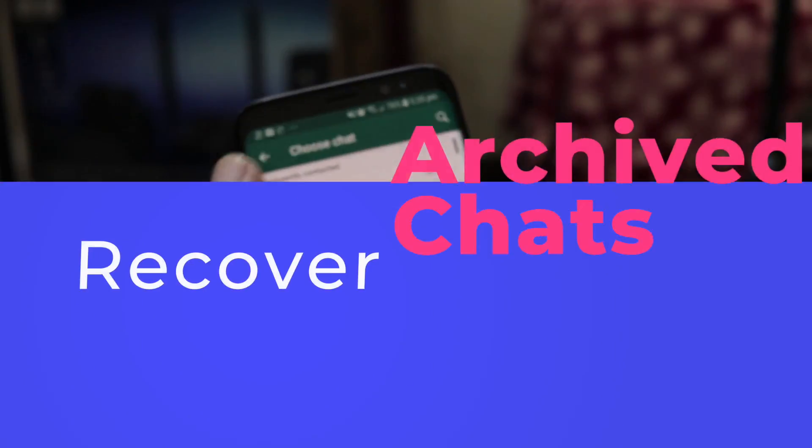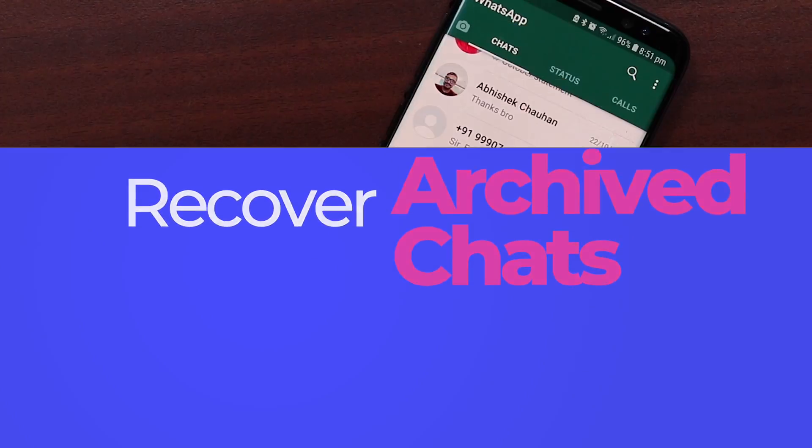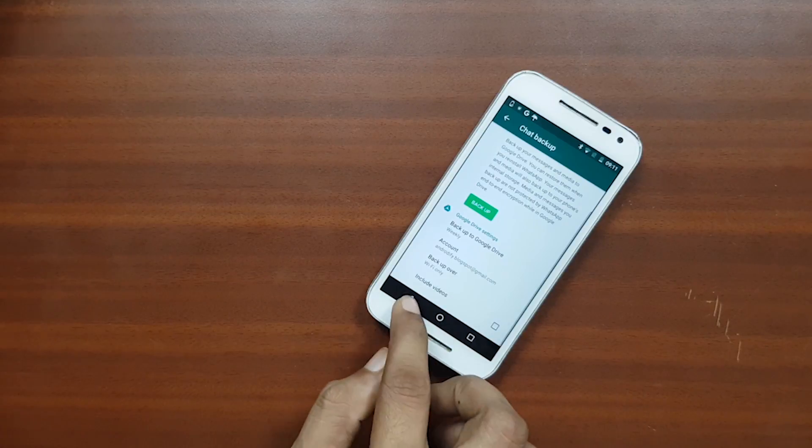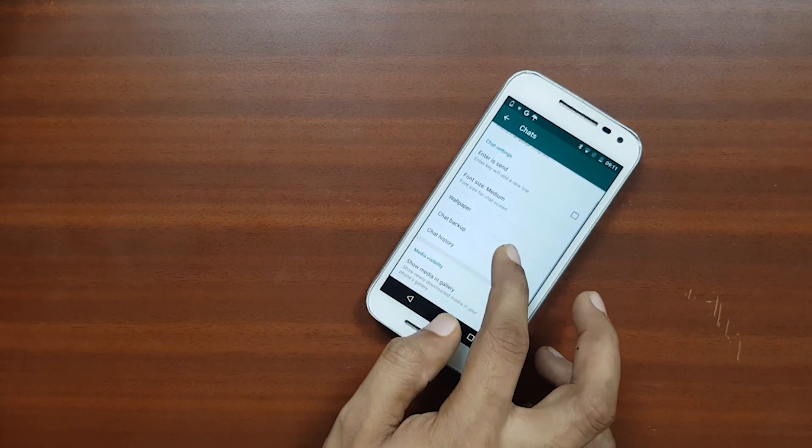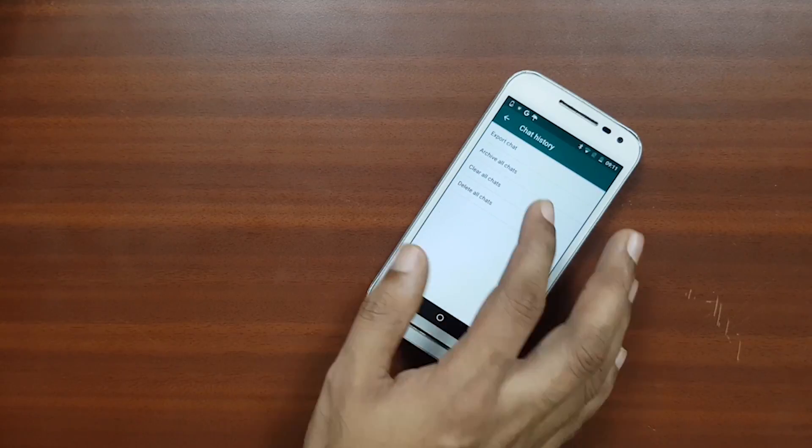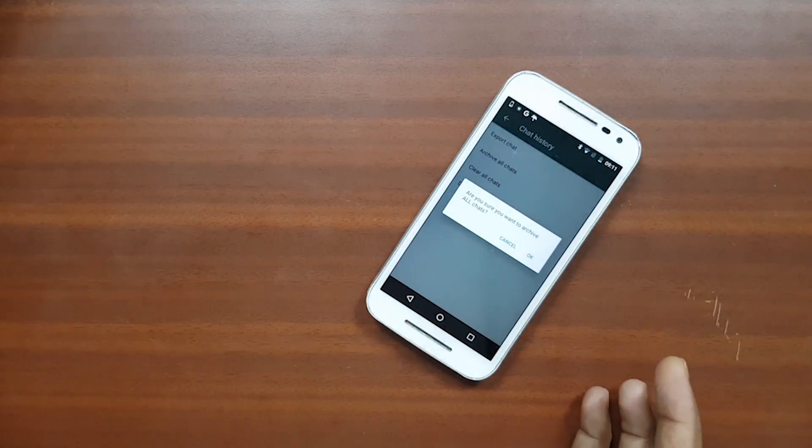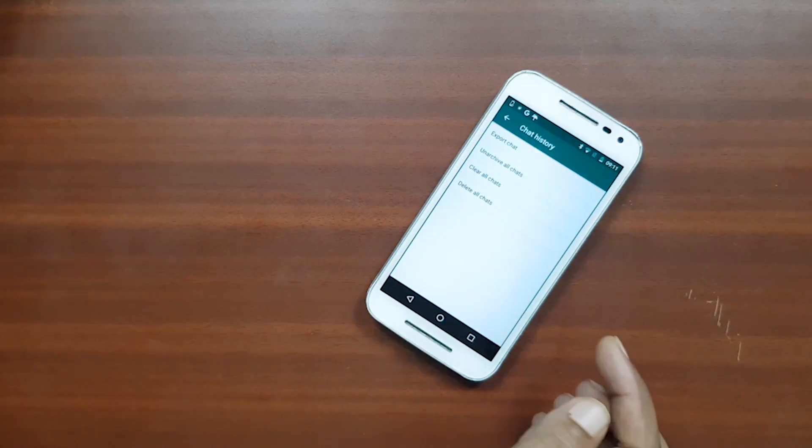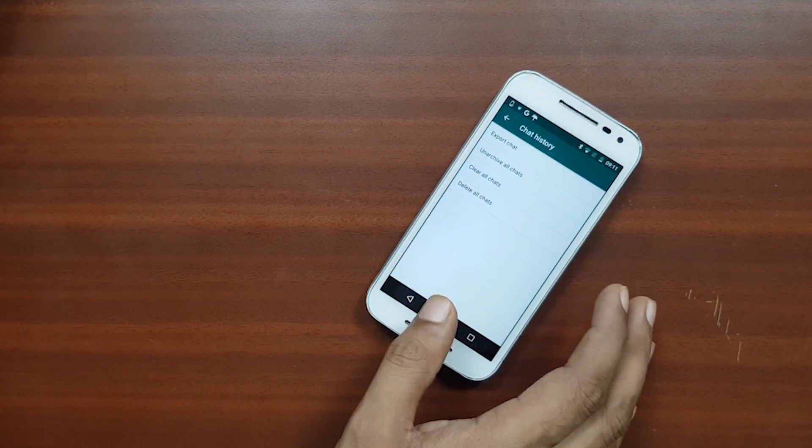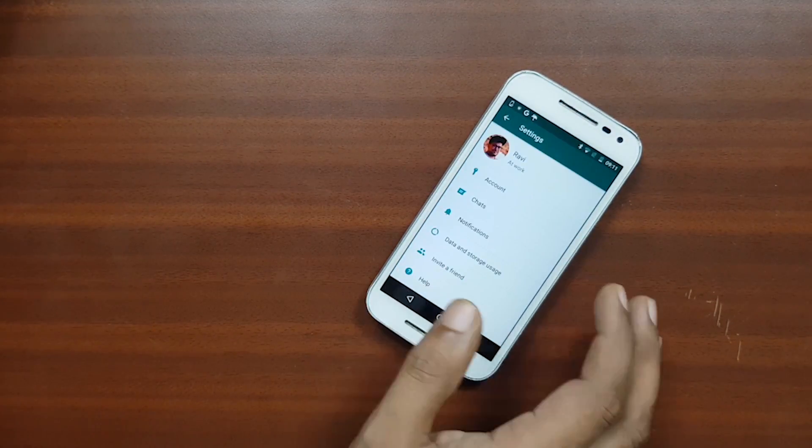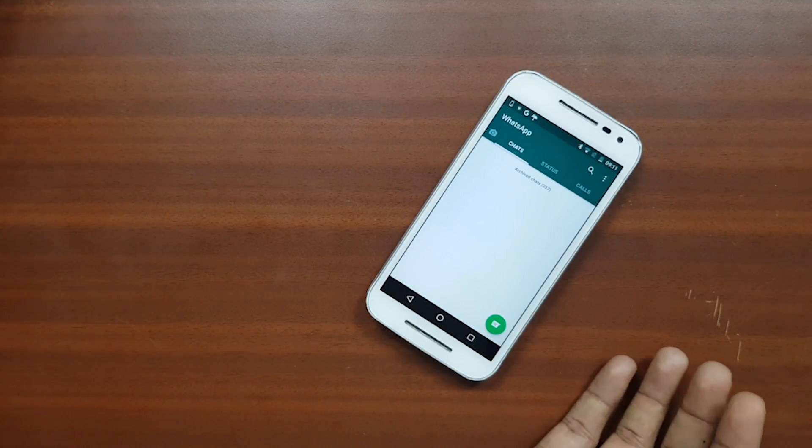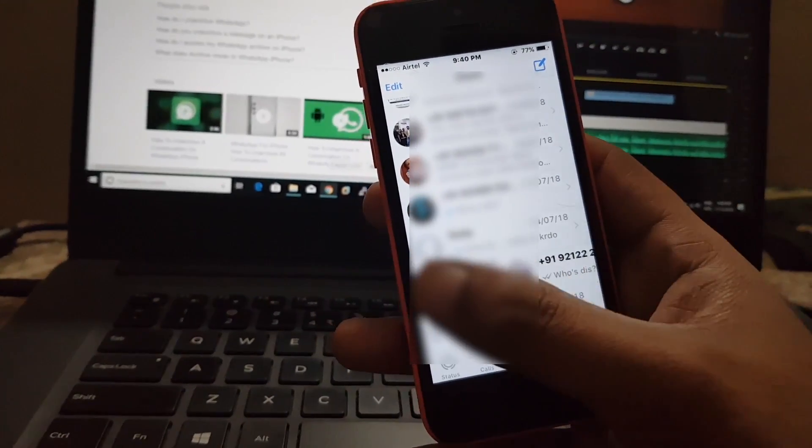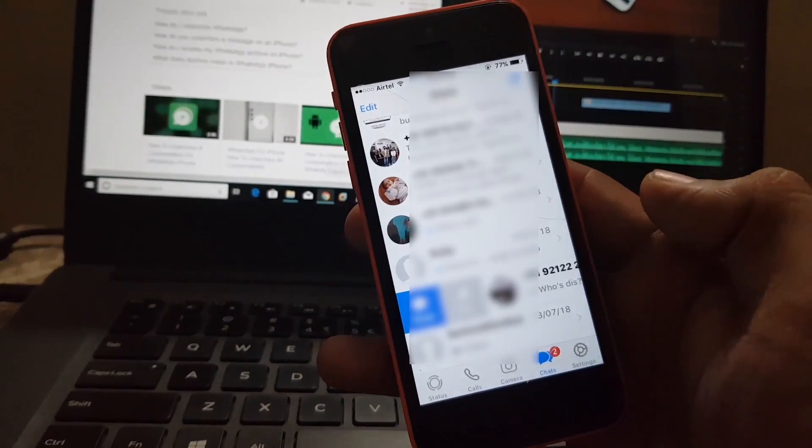So first let's discuss how to recover archive chats. Now sometimes we mistakenly archive messages and chats and in iPhone it's quite normal. The archive feature allows you to hide a conversation from your chat screen and access it later if needed. You can archive groups or individual chats as well and use the archive feature to organize your conversations better.